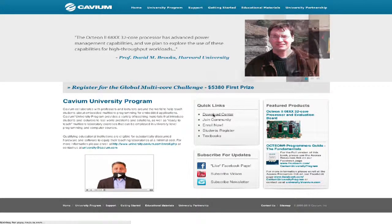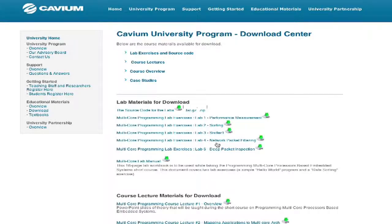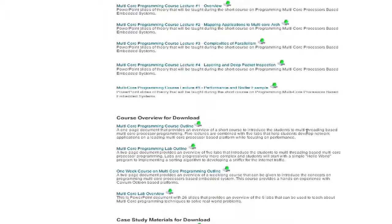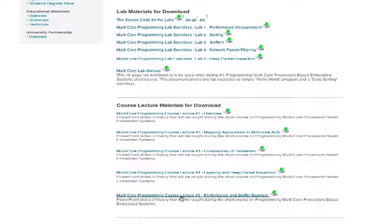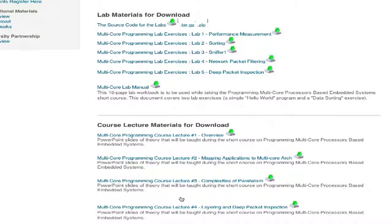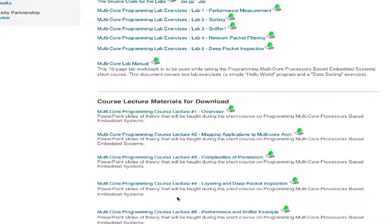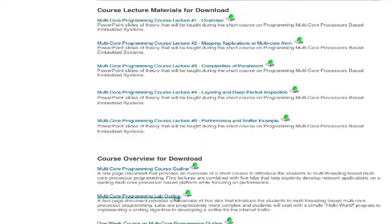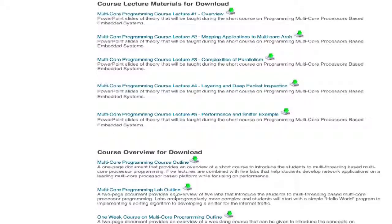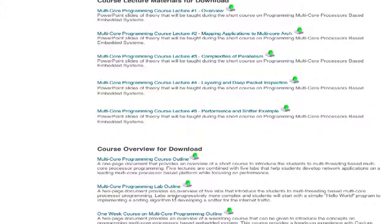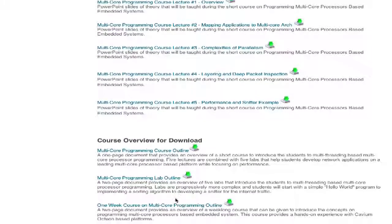Scrolling through here, you can see there are several labs, course overviews, and lab materials you can download. There are also lectures you can download, and PowerPoint slides are already made for you. You can see increasing complexity from a simple overview to a mapping application for multicore architecture, complexities of parallelism, deep packet inspection, and a sniffer example.